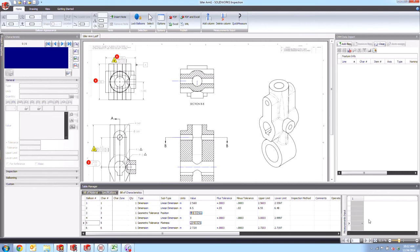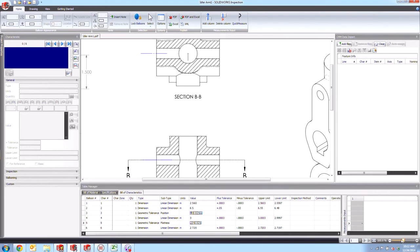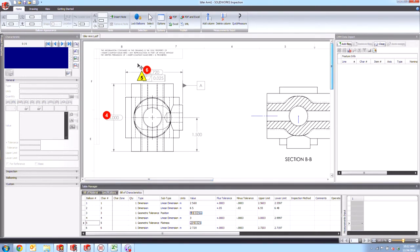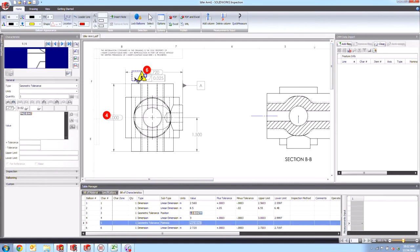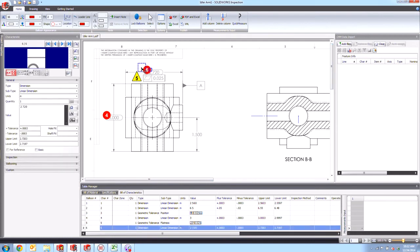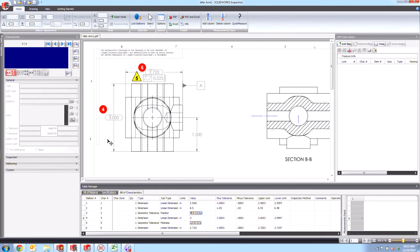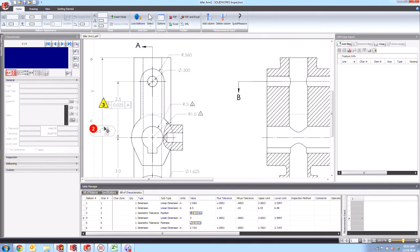And once we're happy with those, we can actually kind of just zoom in here to the drawing and clean things up a little bit just by moving things a little off to the side here, making it very clear what these belong to.